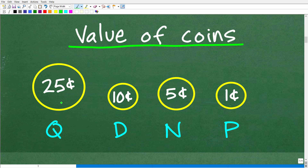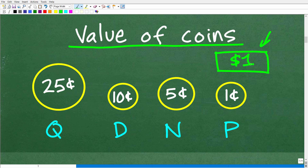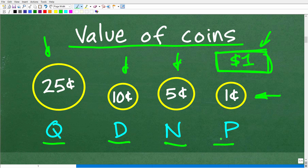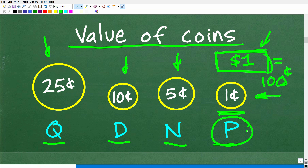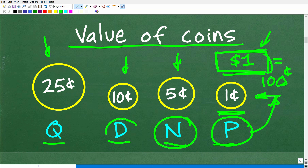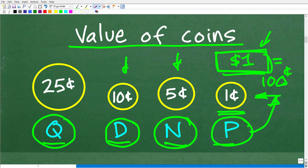For those not familiar with US currency, here's a quick review of coin values. Most currencies have coins and bills. In the US, the first bill is the one dollar bill — paper money. We also have four types of coins: the quarter, dime, nickel, and penny. One dollar is one hundred cents. A penny is worth one cent, so one hundred pennies equals one dollar. A nickel is worth five cents, a dime is worth 10 cents, and a quarter is worth 25 cents.